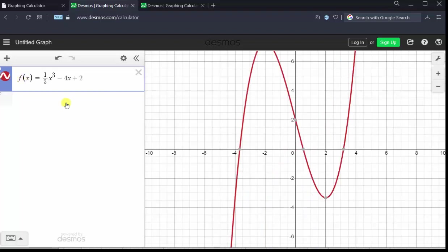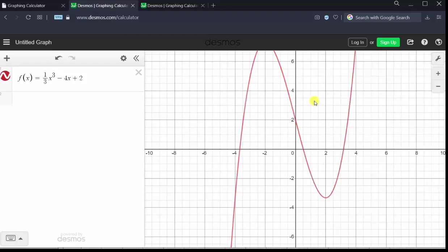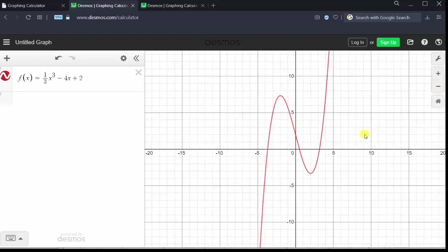Now it's not required, but let's adjust the window to get a better view of the graph. We can do this several ways. One way is to click on the wrench in the upper right-hand corner and change the intervals for the x and y-axes. To close this window, simply click outside the window, or we can try zooming in or out using the plus or minus keys in the upper right-hand corner. Let's click minus to zoom out. Notice now we have a much better view of the graph.